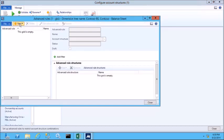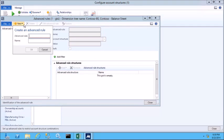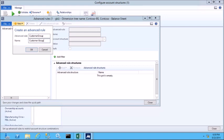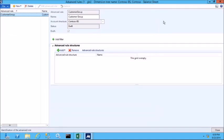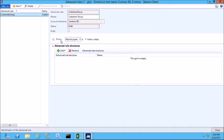I'll click the new icon to create a new rule and I'll call it customer group. Now that I've created the advanced rule, I must add some filters to it. Because I only want this rule to apply to my accounts receivable trade account, I'll need to add a filter for that particular main account.